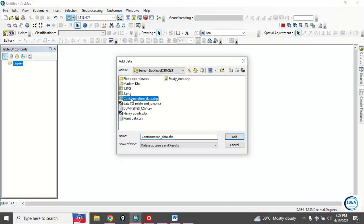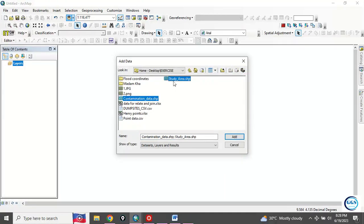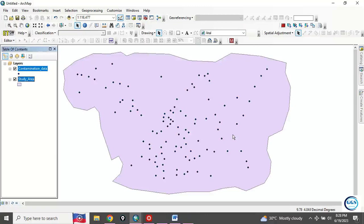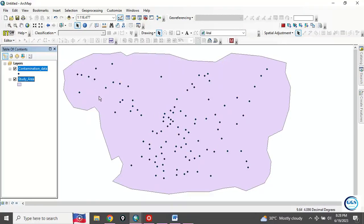I want to use this contamination data and the shapefile of my study area. Click on Add. This is the points data I want to use and this is the polygon shapefile of my study area.